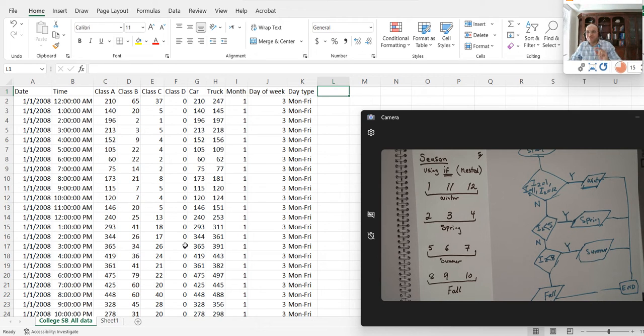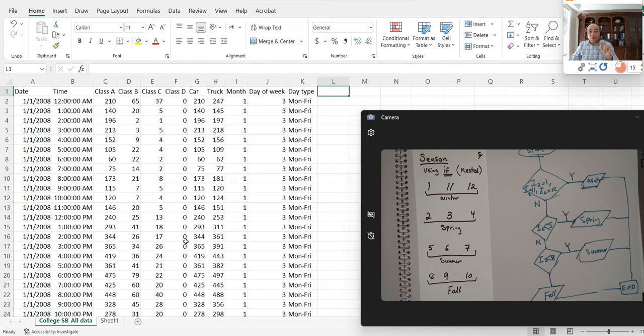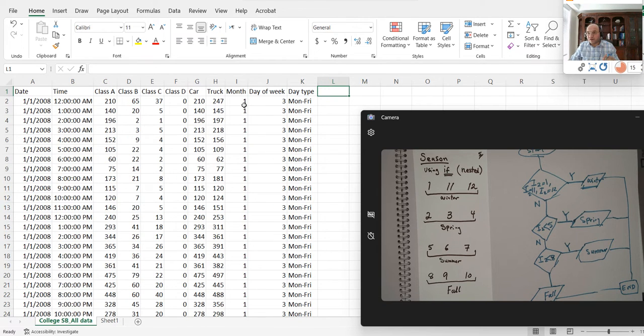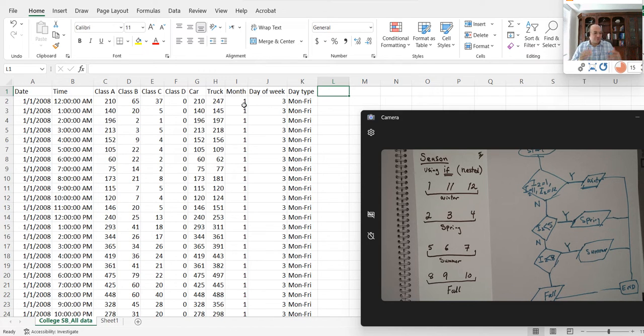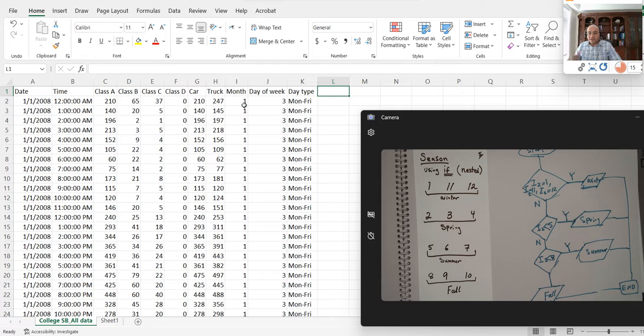Hello, so in this video we'd like to see how we can derive season from the month. I told you there is no function for the season, we have to write it down, we have to write that formula.